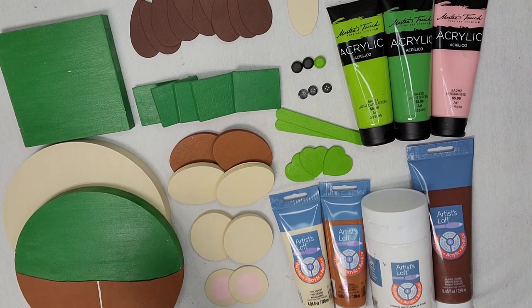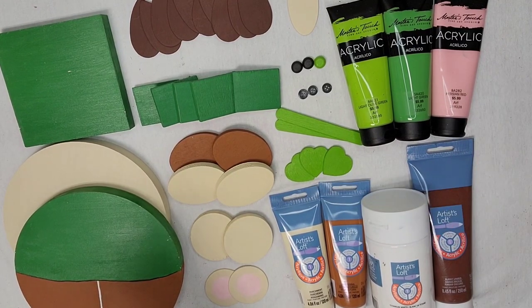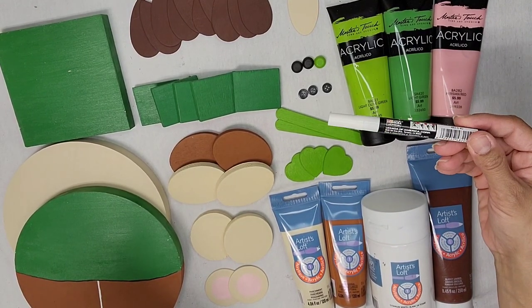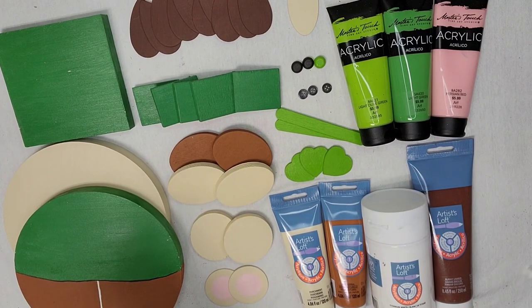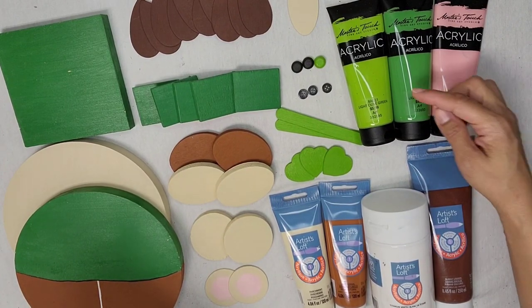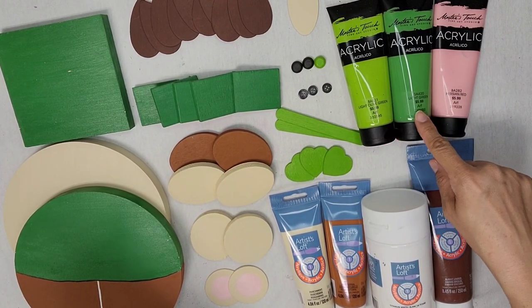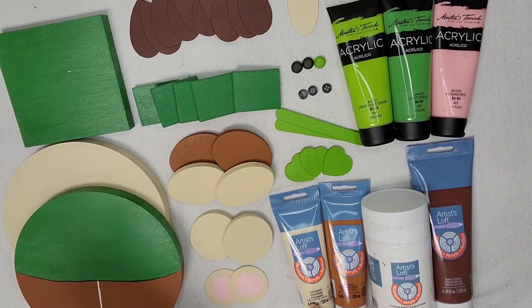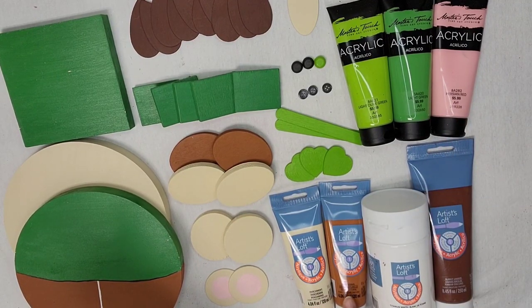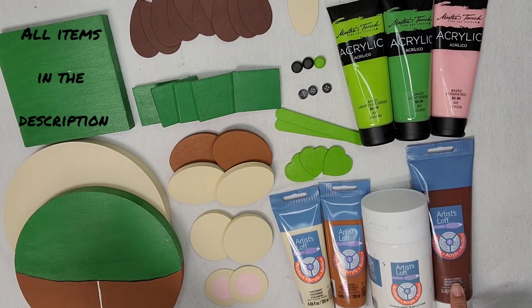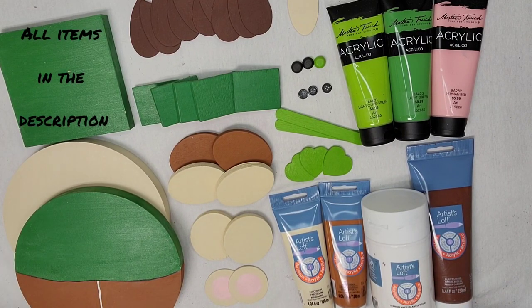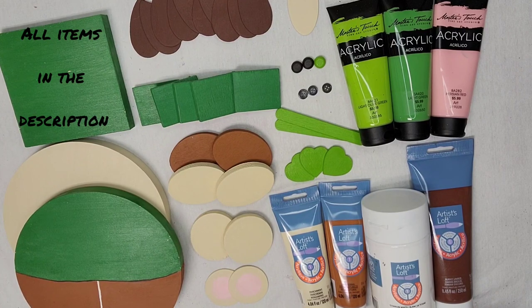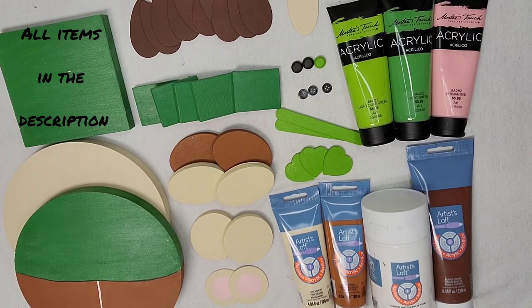You're going to need a black permanent marker and a white chalk marker. From the Master's Touch acrylic paint you're going to need light olive green, light green, and Persian red. And from Artist's Life acrylic paint you will need parchment, raw sienna, titanium white, and burnt umber. You're also going to need about five or six paint brushes. So let's get started.